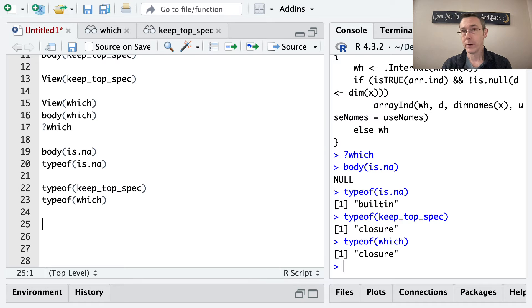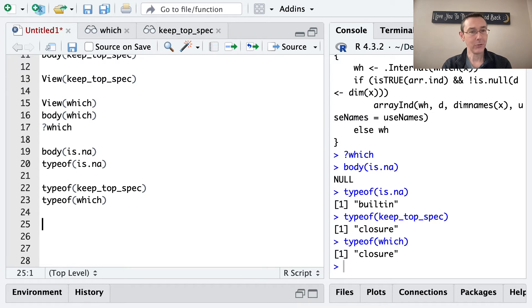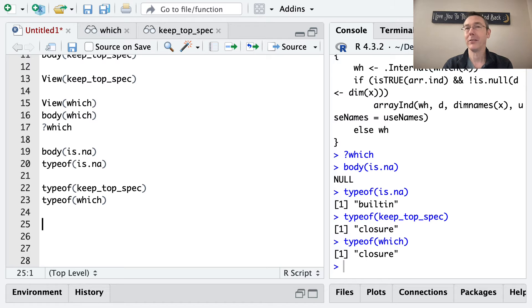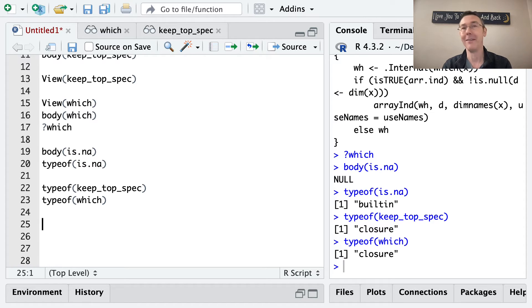At some point in your career, I'm sure you've gotten the error. Object of type closure is not subsettable. Basically saying a function is not subsettable, which is pretty obvious if you think about it there.